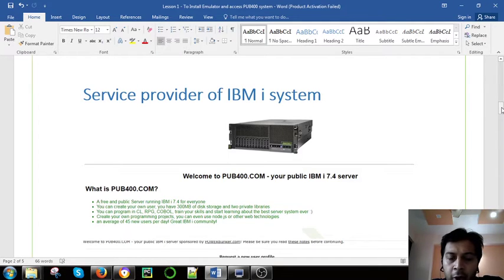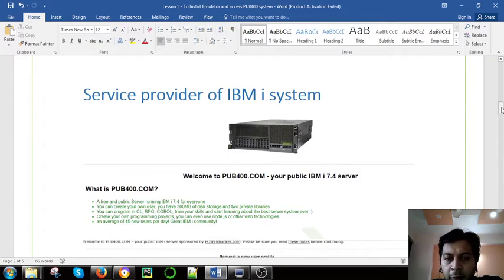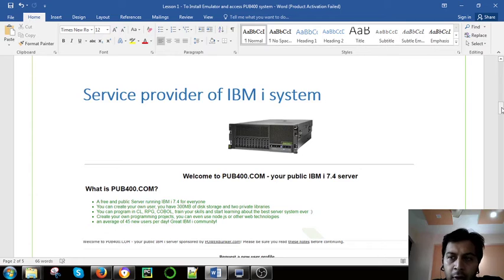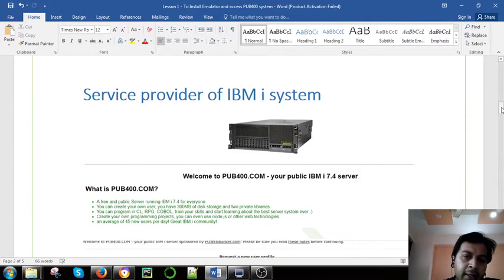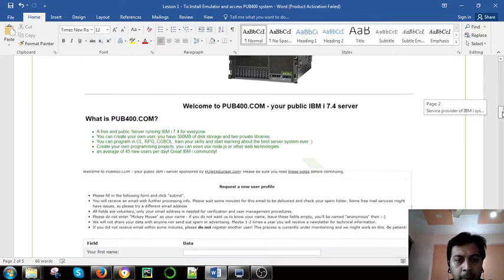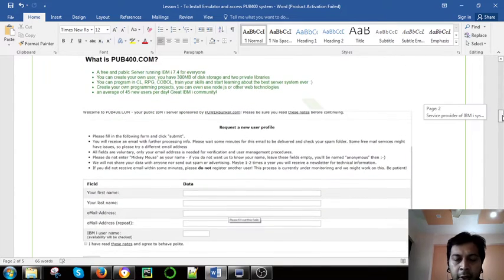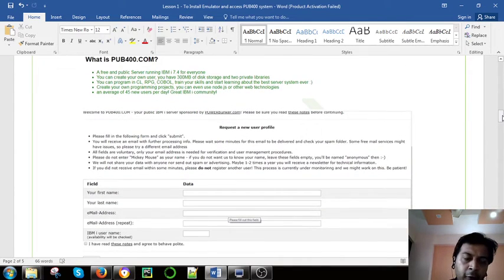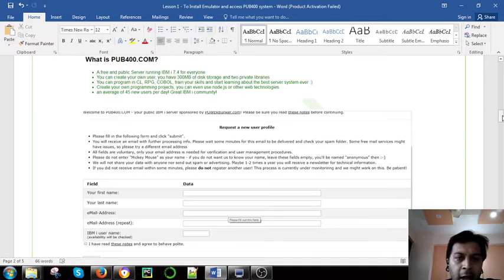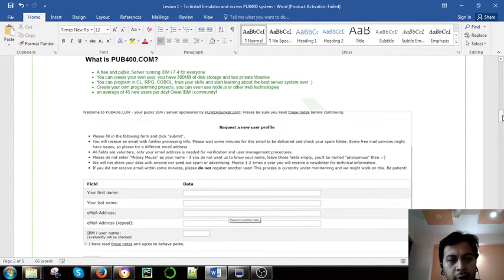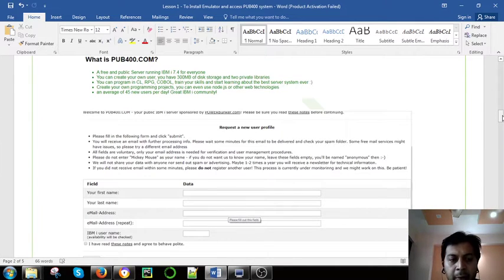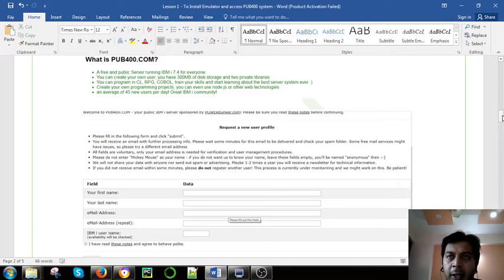You can review the documentation they have mentioned. After that, before you need to access, you have to sign up here. This is a sign up page where you have to sign up with your first name, last name, email address, and IBM i username.